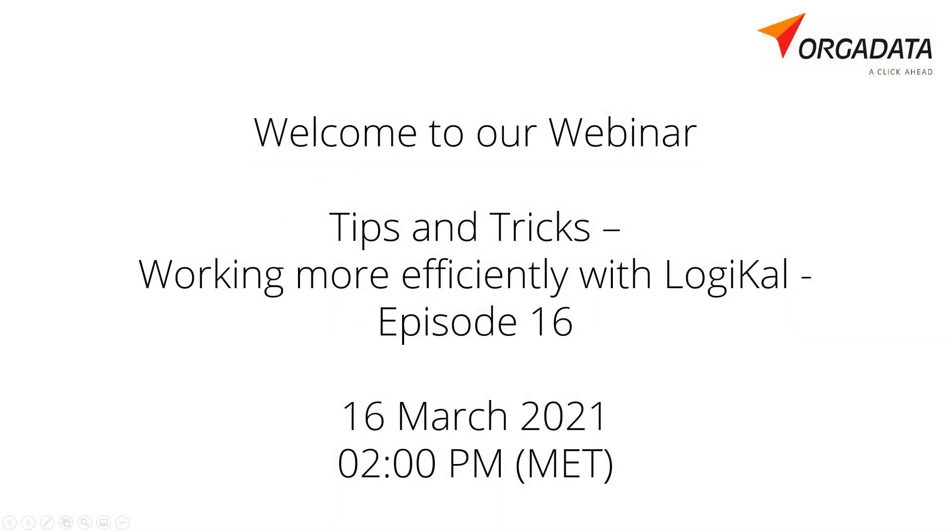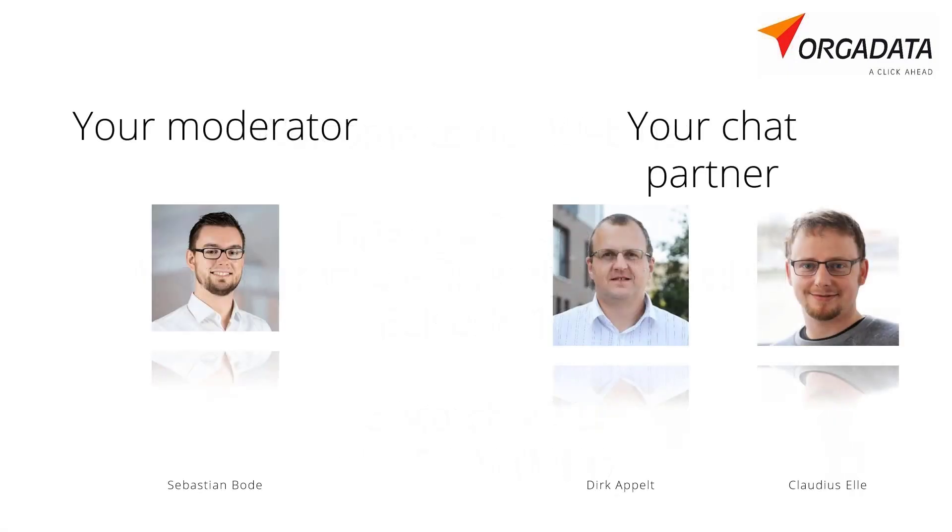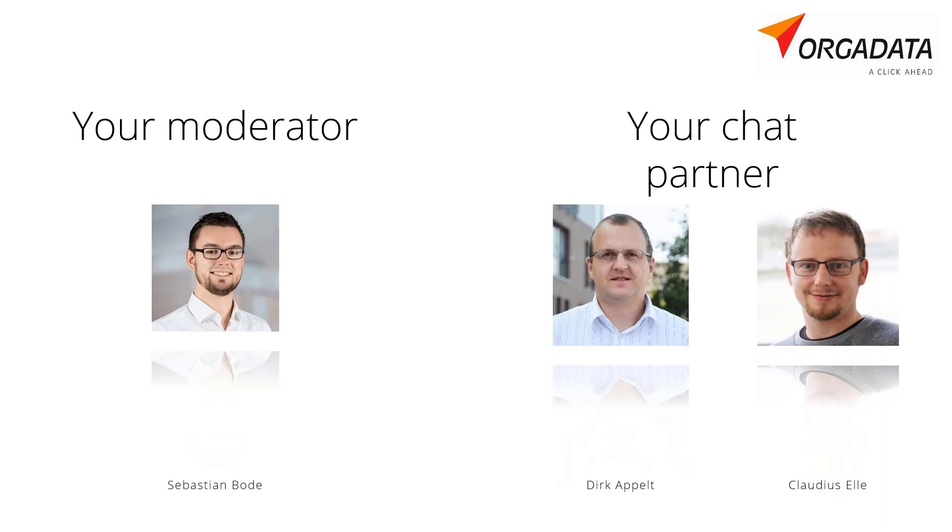Welcome to our 16th short tips and tricks webinar on Tuesday, the 16th of March 2021. My name is Sebastian Bode, and as always I would like to welcome all participants from all over the world, as well as my colleagues Claudius and Dirk from our service office in Bautzen and from home office.